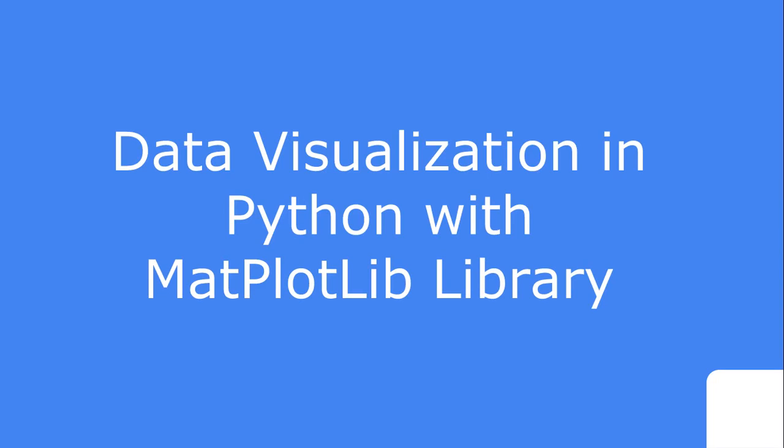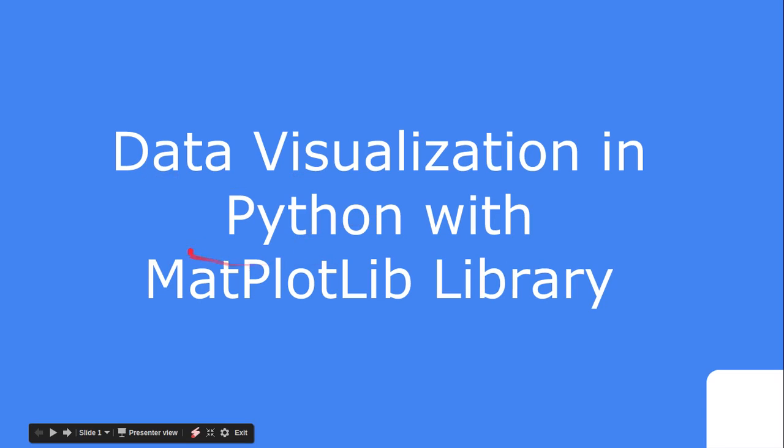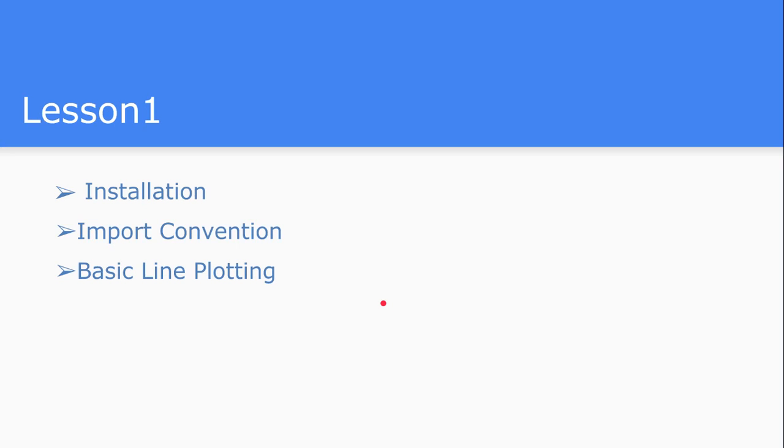Hi friends, this is a new video lecture series I am starting on data visualization in Python. For the visualization of different data in Python, we are going to use the matplotlib library. This is one of the very famous ones, so this is lesson one.